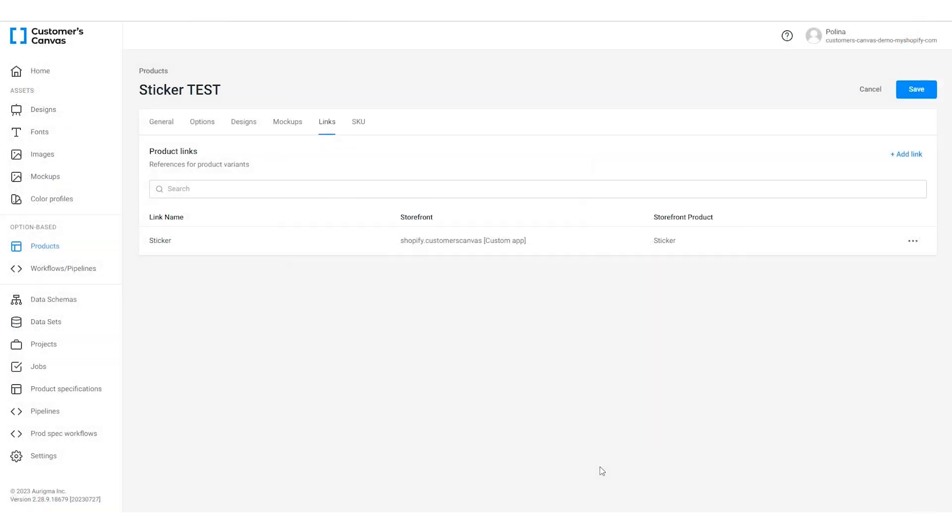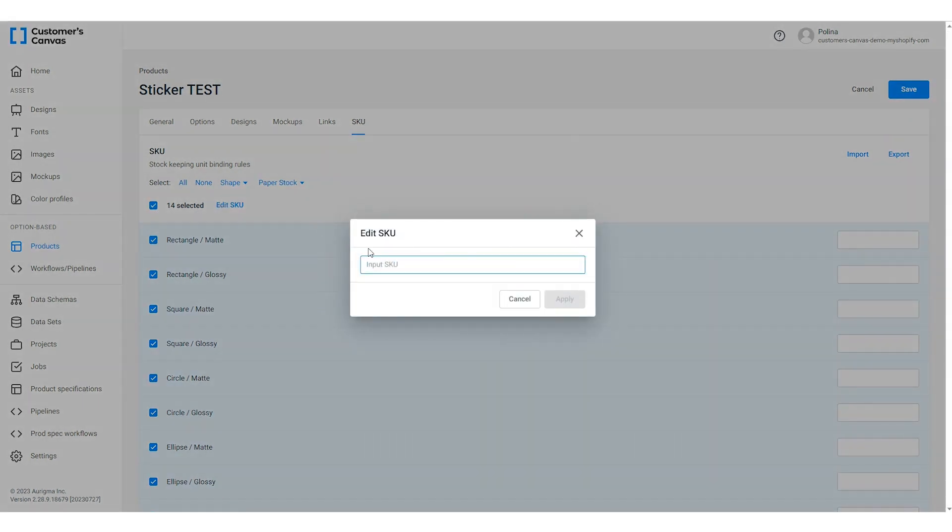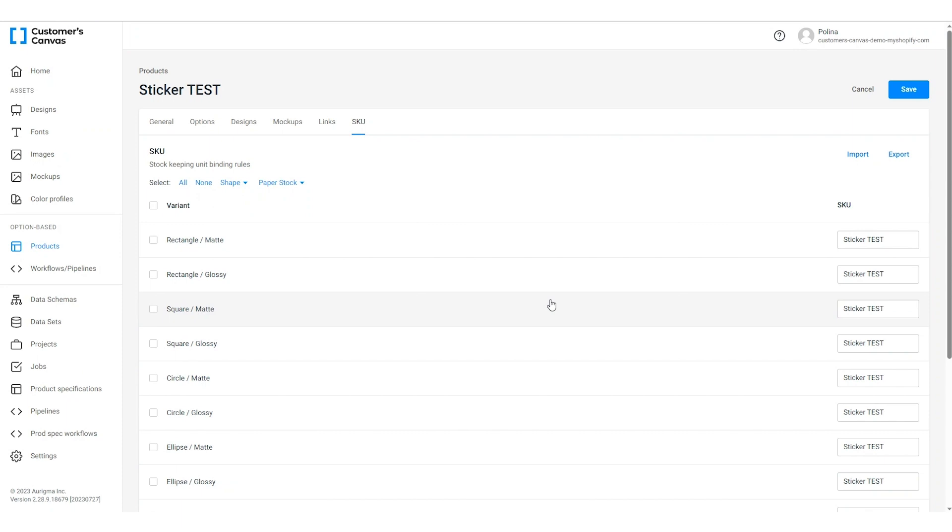In the e-commerce storefront, we've already added the SKU value for the product. Now let's do this in the Customer's Canvas admin panel. Go to the SKU tab and fill in the corresponding SKUs that match the values in the e-commerce system. Don't forget to save the changes.